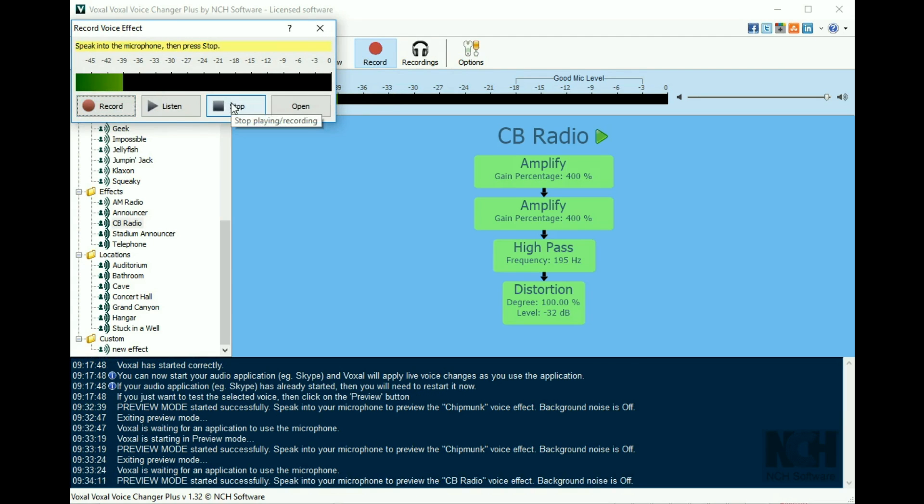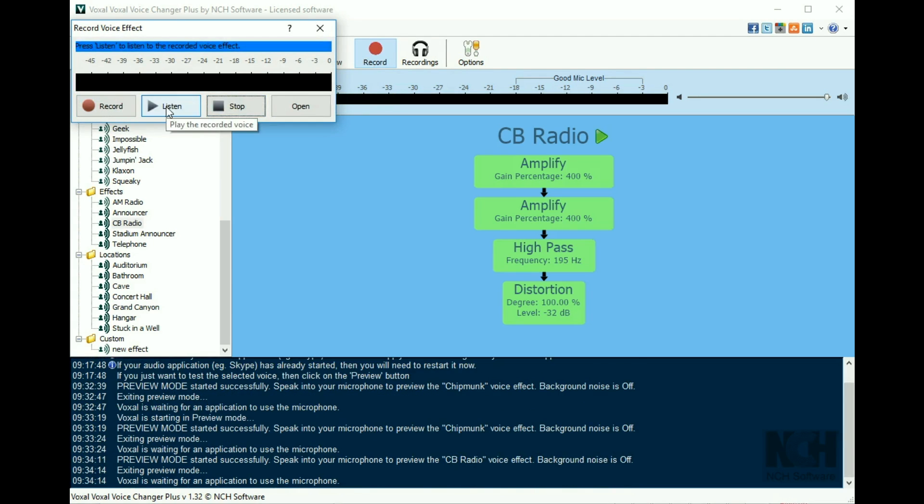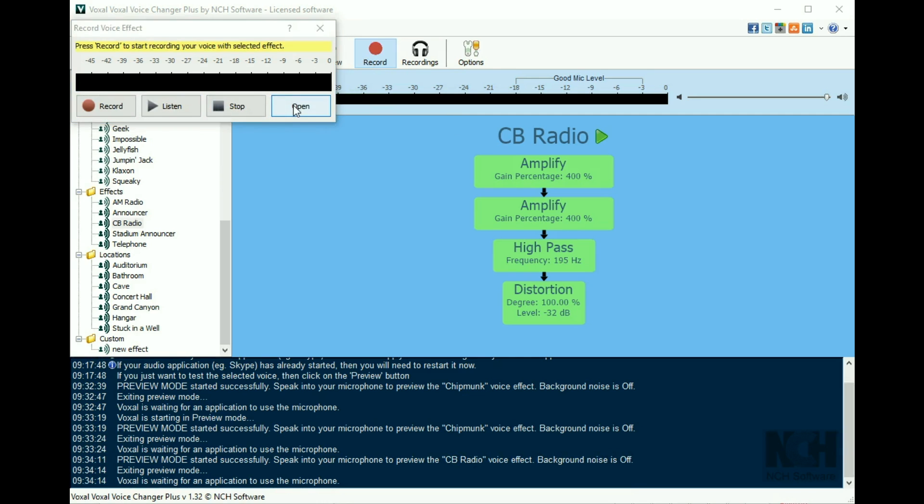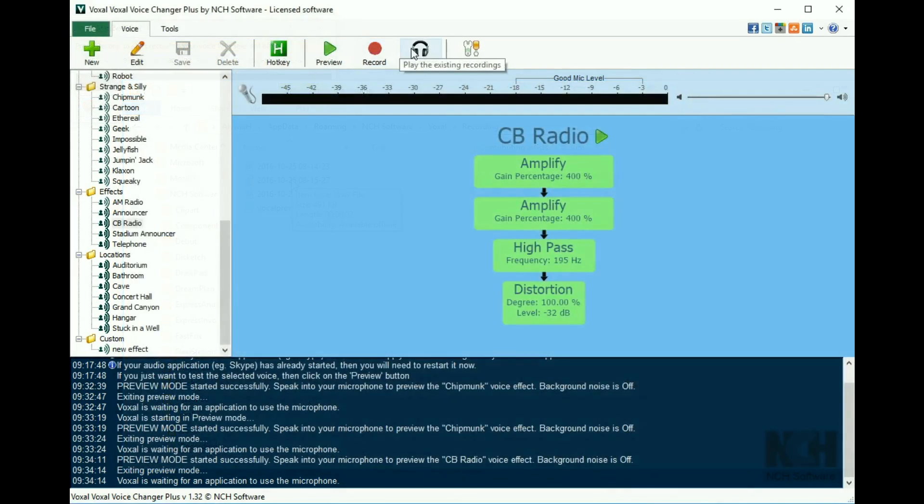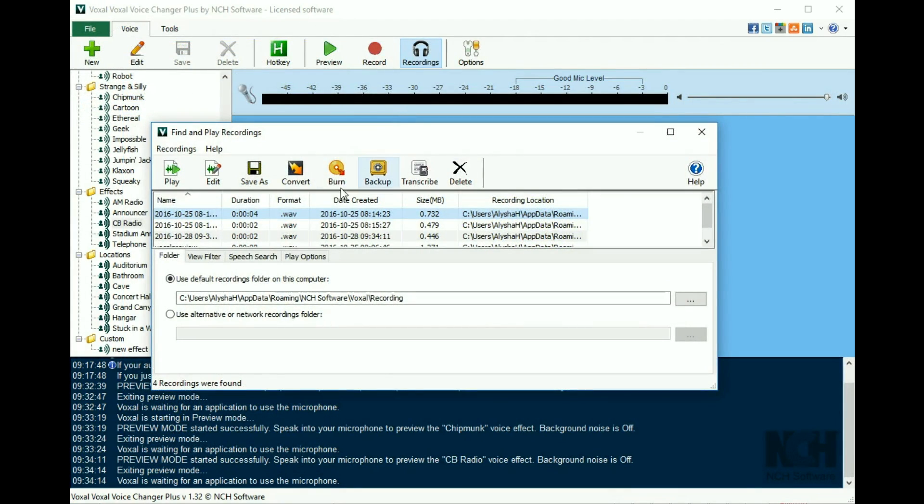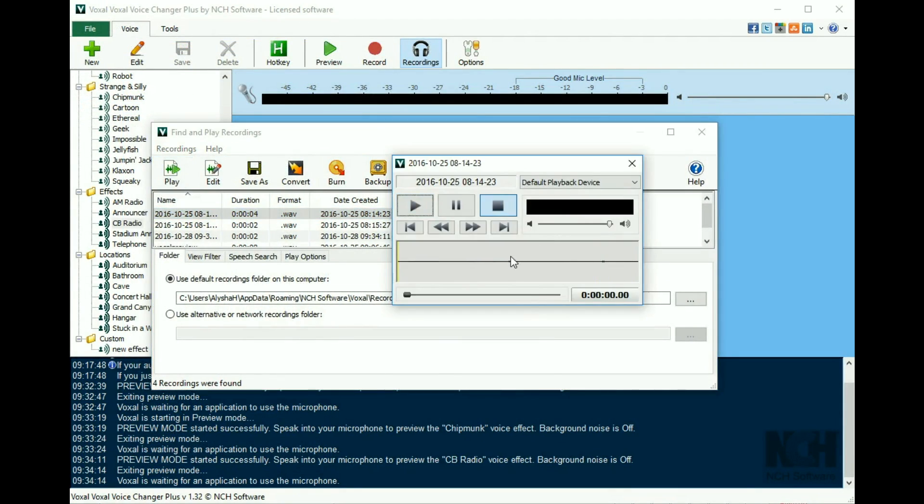You can listen to the recording, then click open to show the location of the recorded file in your file browser. You can also click the recordings button on the toolbar to play or edit your list of recordings.